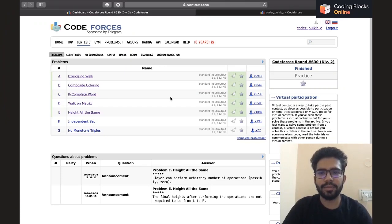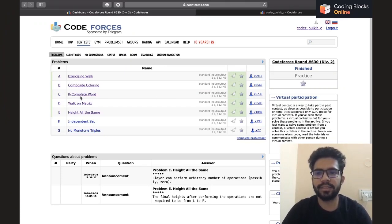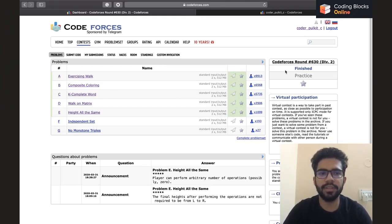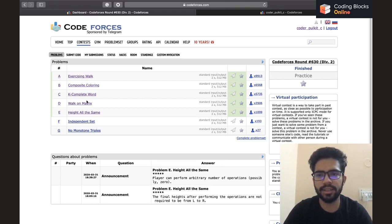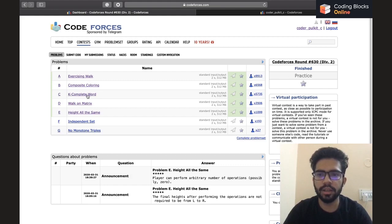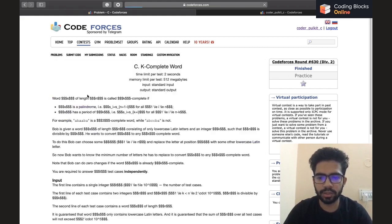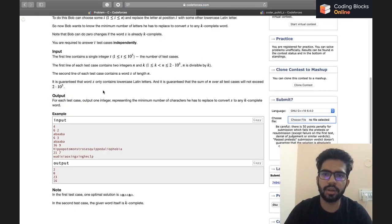Hello everybody, this is Pulke Chhabda and in this video we'll be discussing Problem C of Codeforces Round 630. The name of the problem is 'K Complete Word', so without further ado let's get to the problem.